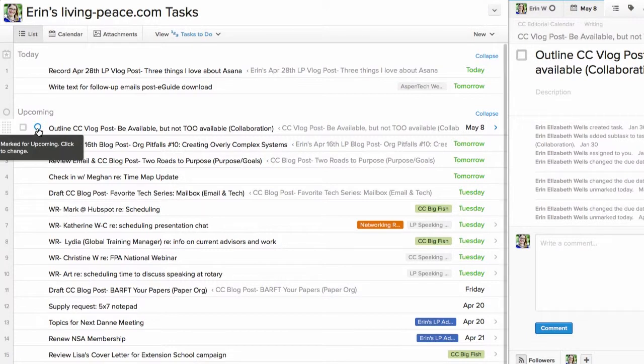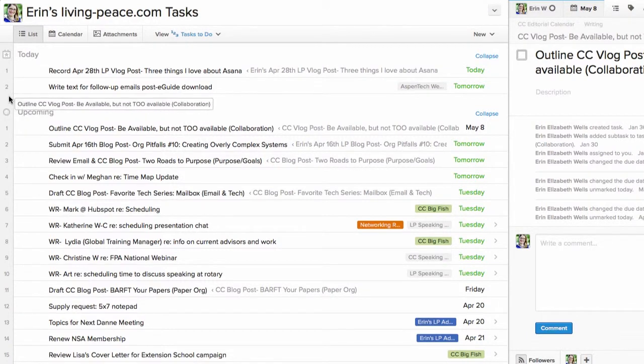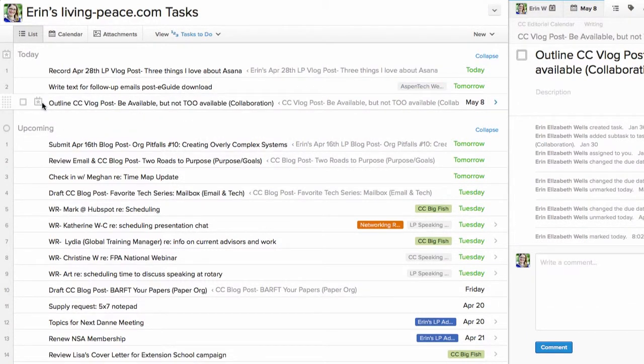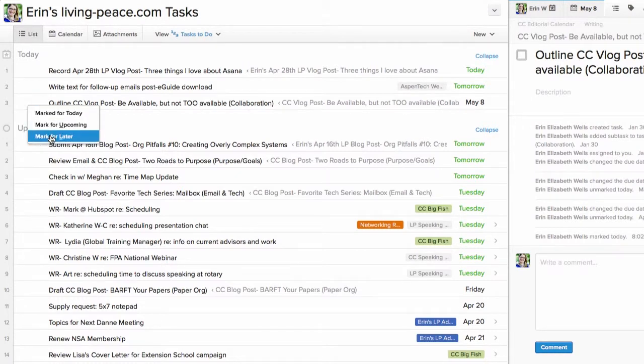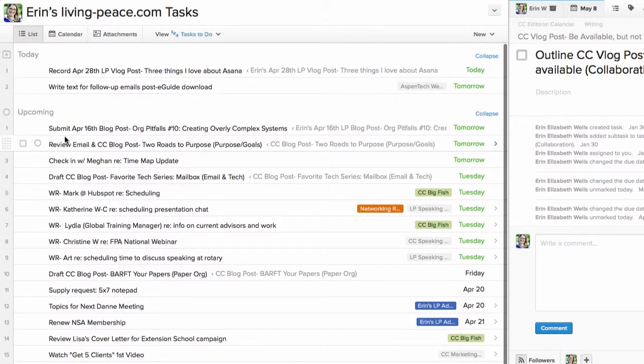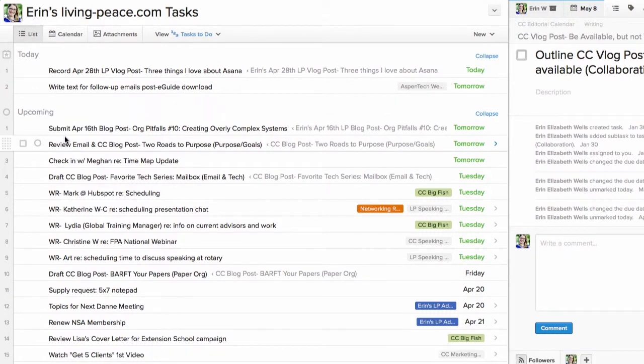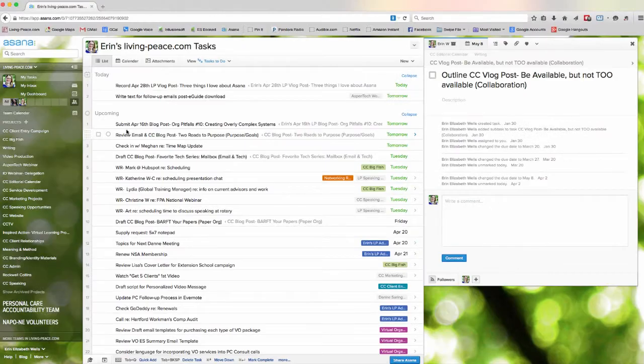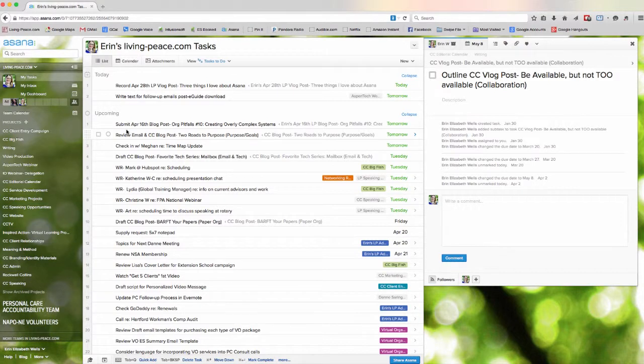While still making it really easy to either bump something up, by either just drag and drop, or you can click on a little thing and say, you know what, this isn't until a month from now, let me worry about that later. So, the ability to prioritize by horizons is number one, the ability to easily reprioritize is number two.